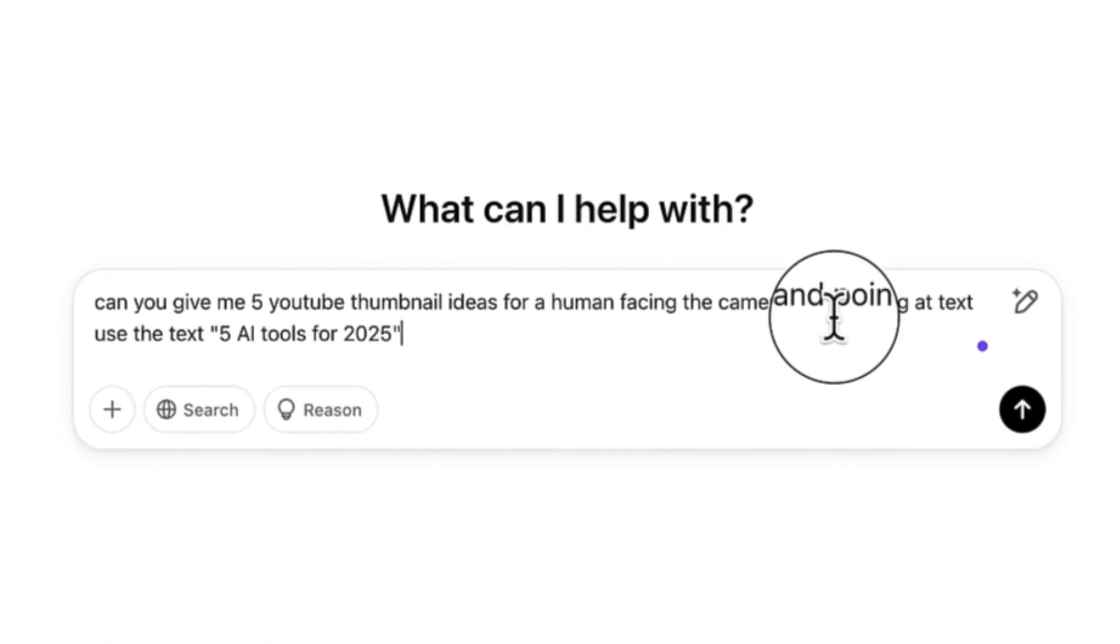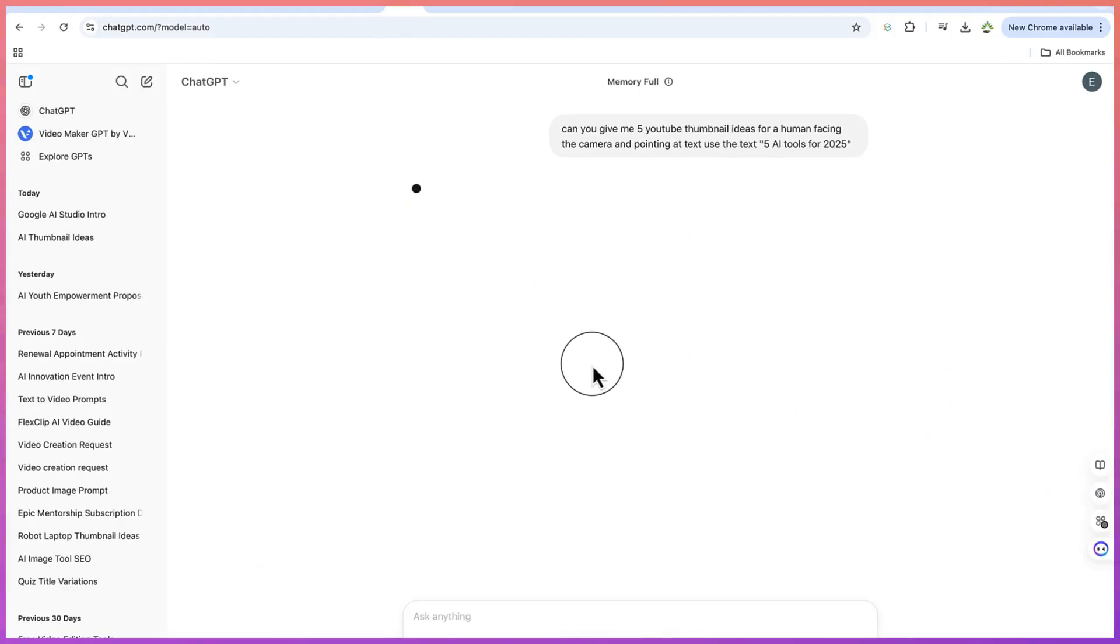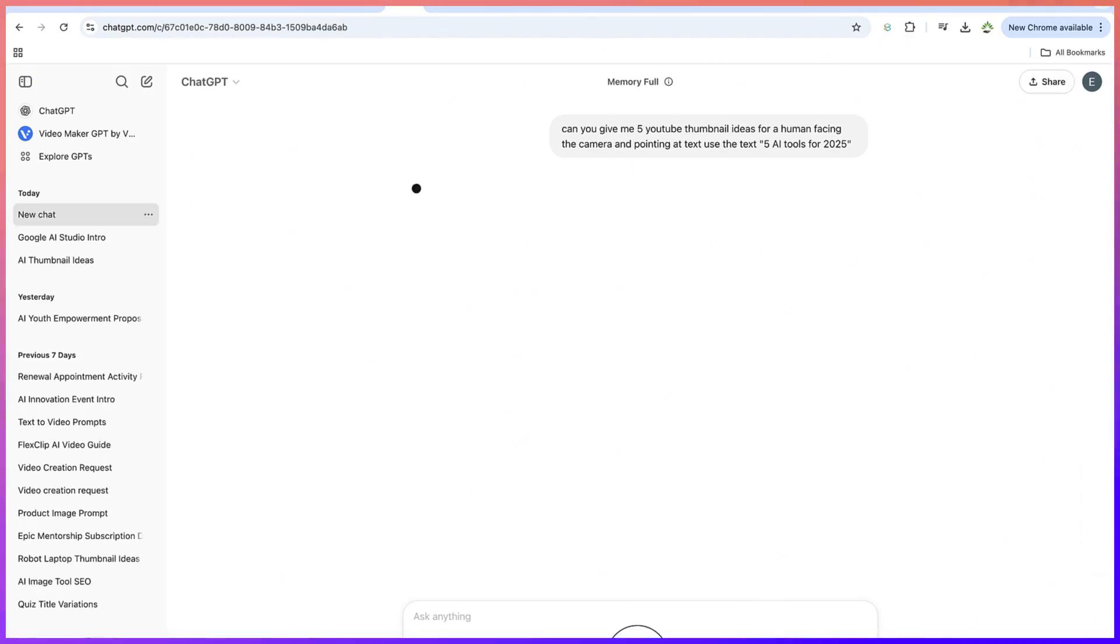So I can just hit enter and this is now going to generate the five different kinds of thumbnail ideas, different kinds of scenarios that we can use to generate the thumbnail, the real prompt that we can ask the AI to generate for us.